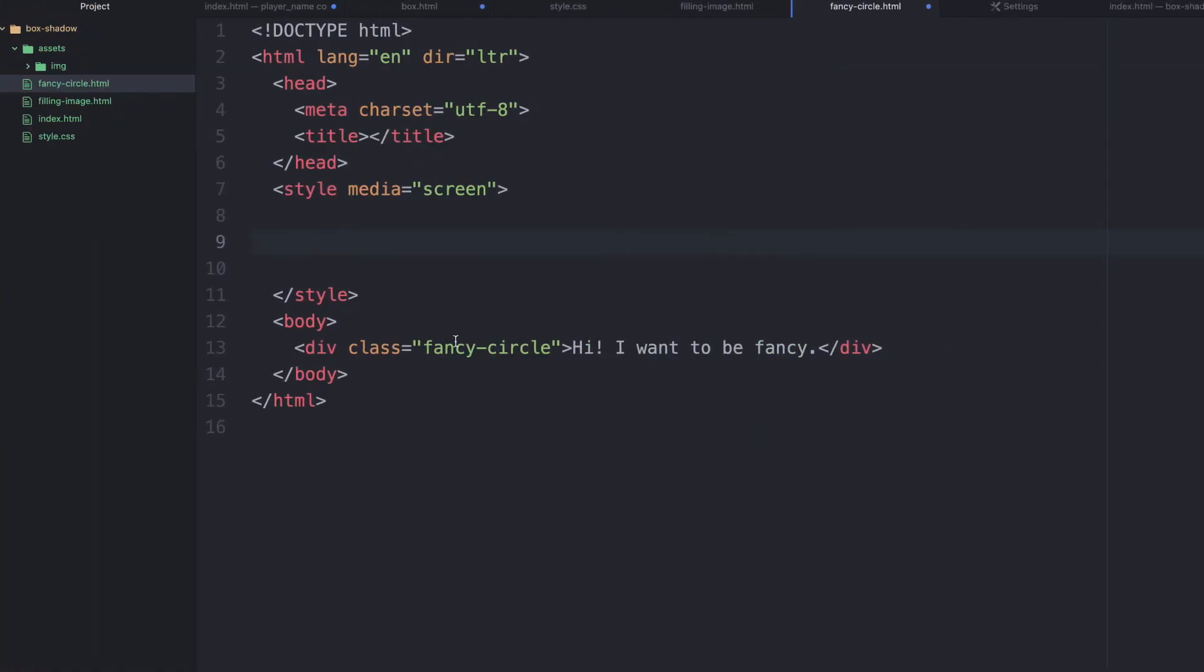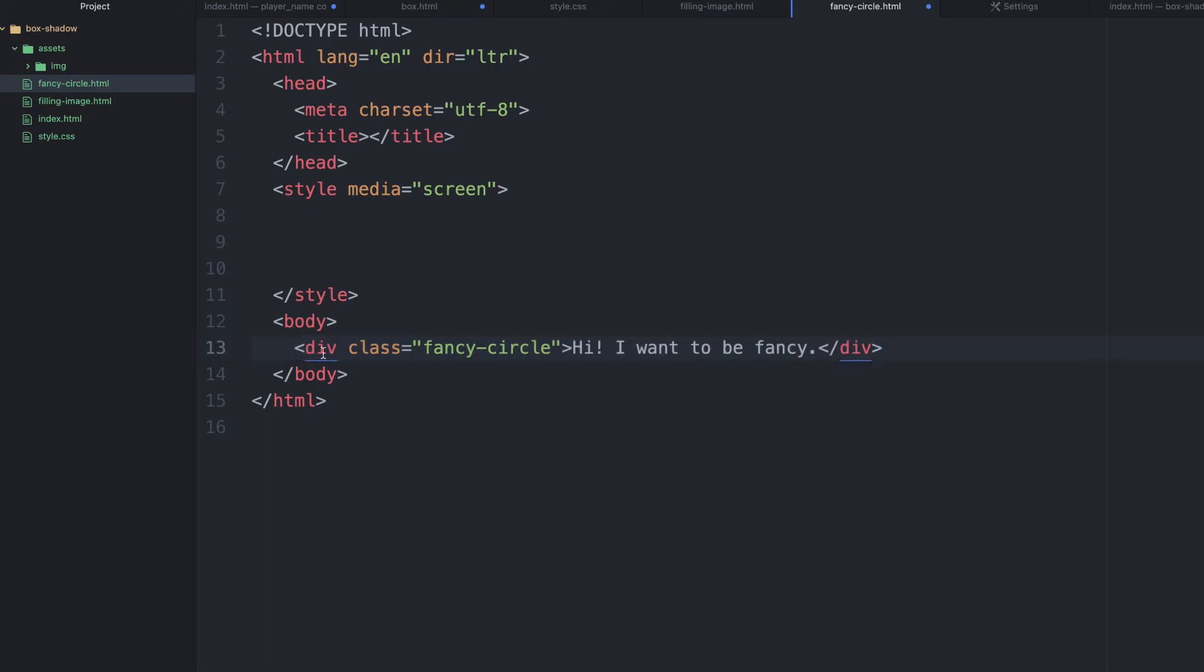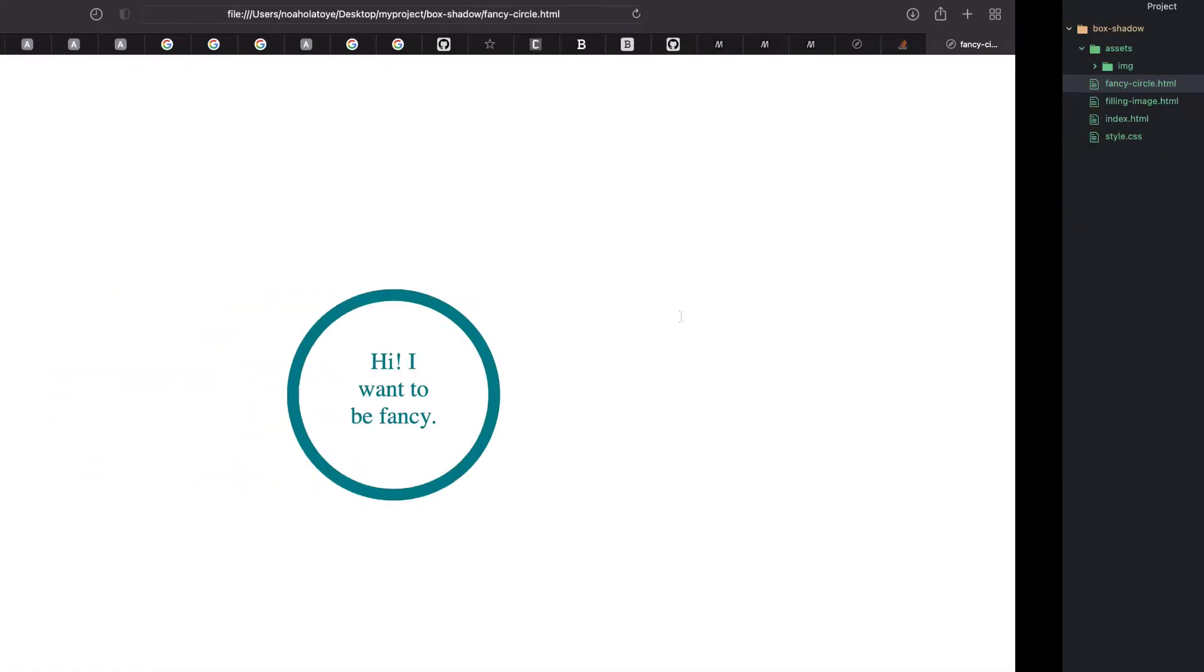However, let us come to our HTML and see what we have. Looking at this, we have just the div tag that has 'Hi, I want to be fancy.' Let's save it and refresh. You can see you have something very small here and doesn't look nice.